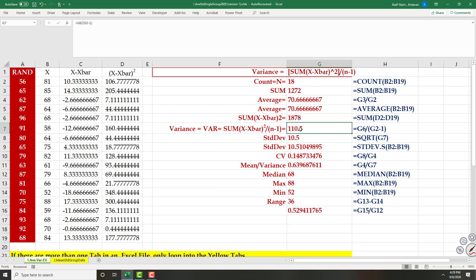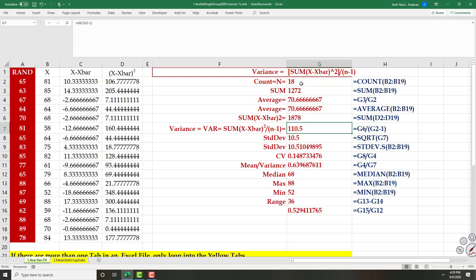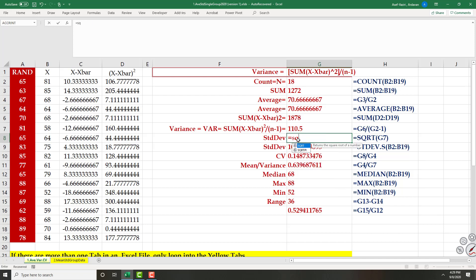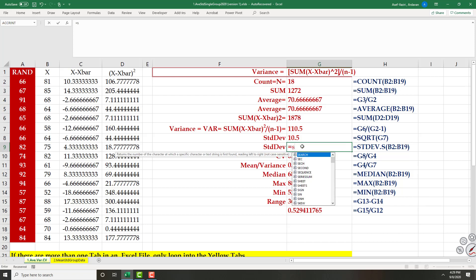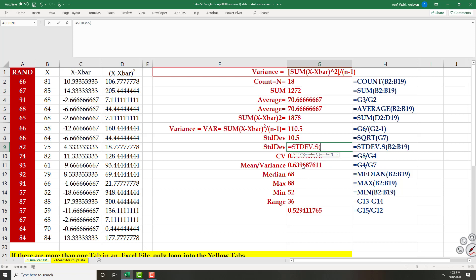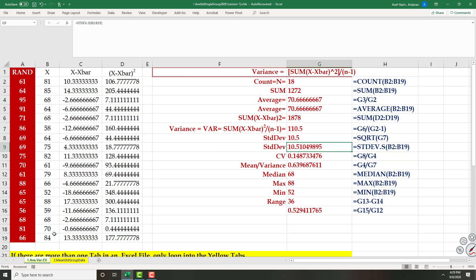Now I take this sum and divide it by N minus 1, where N is my count. That gives my variance. The standard deviation is equal to SQRT of variance. Alternatively, I can type STDEV of the sample data and mark these values to get the same result.